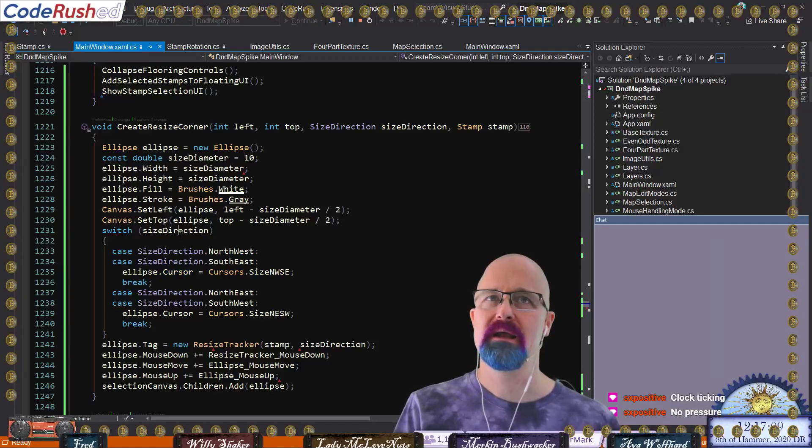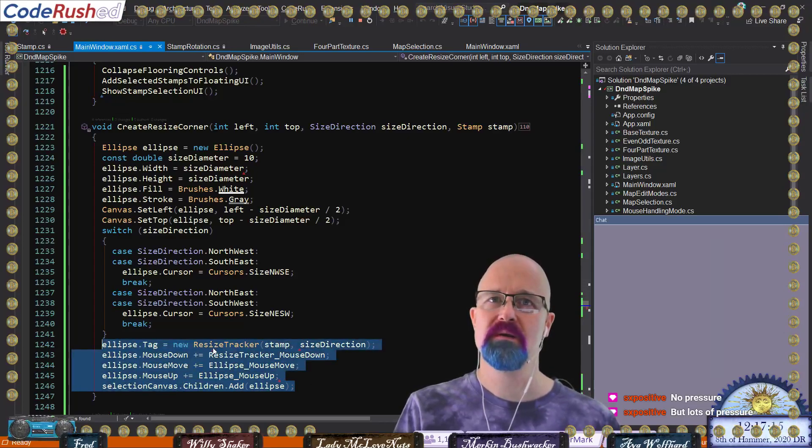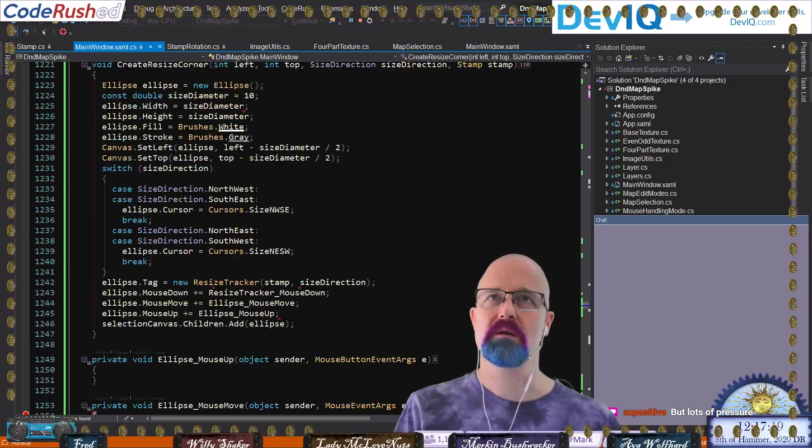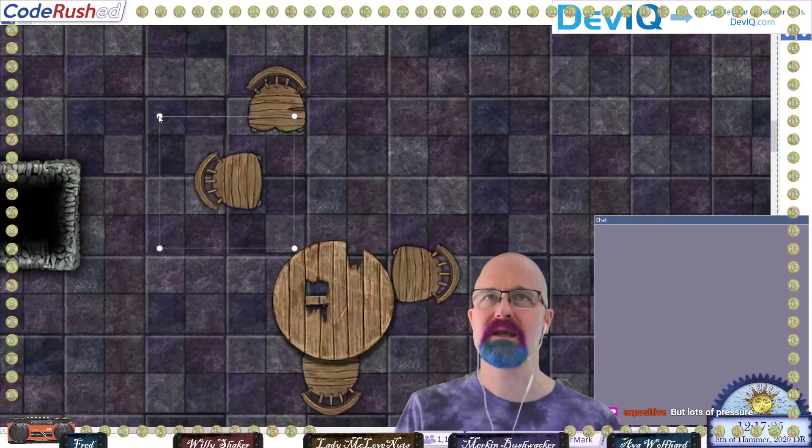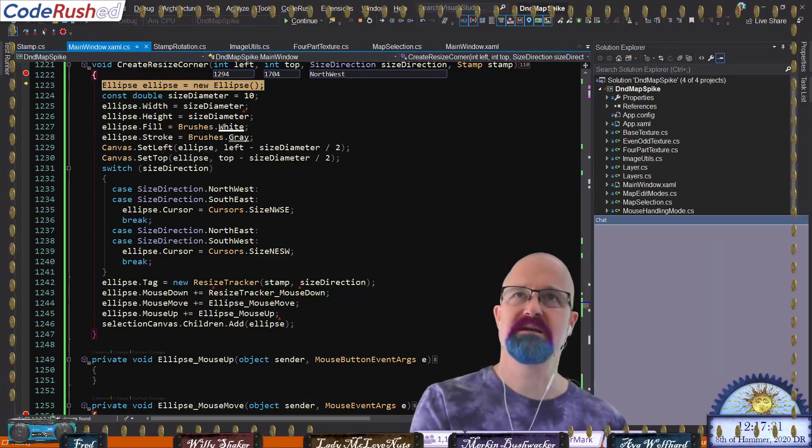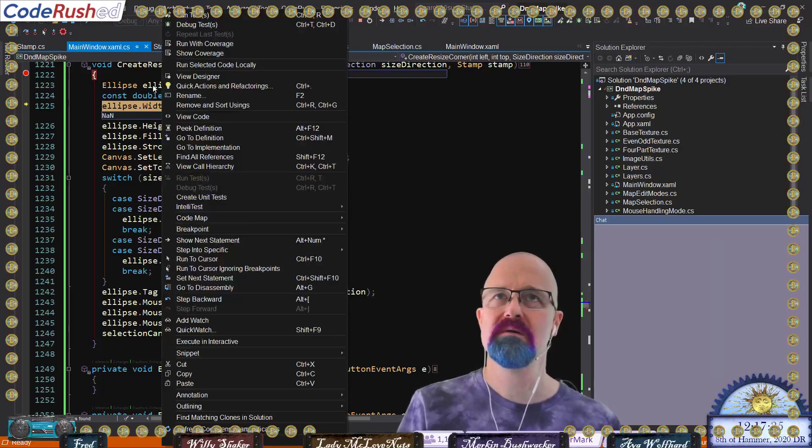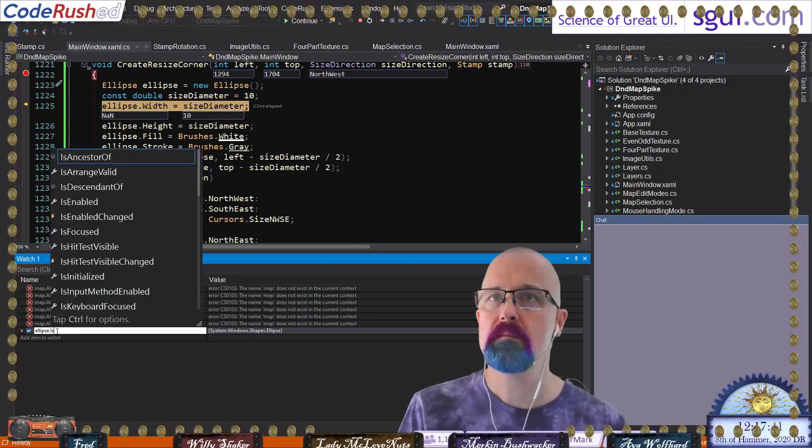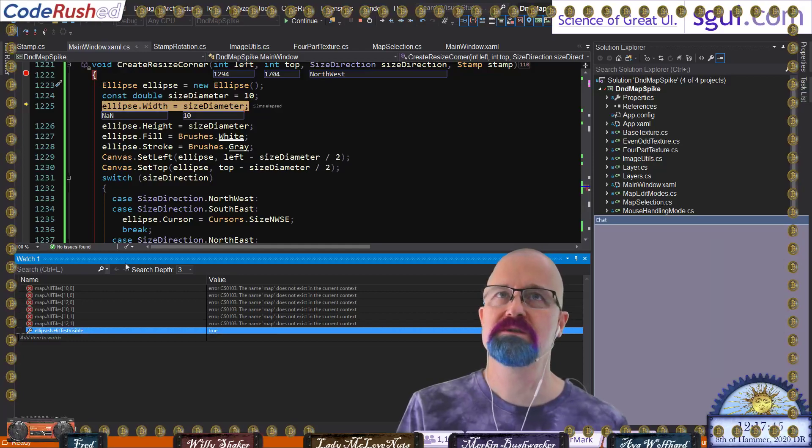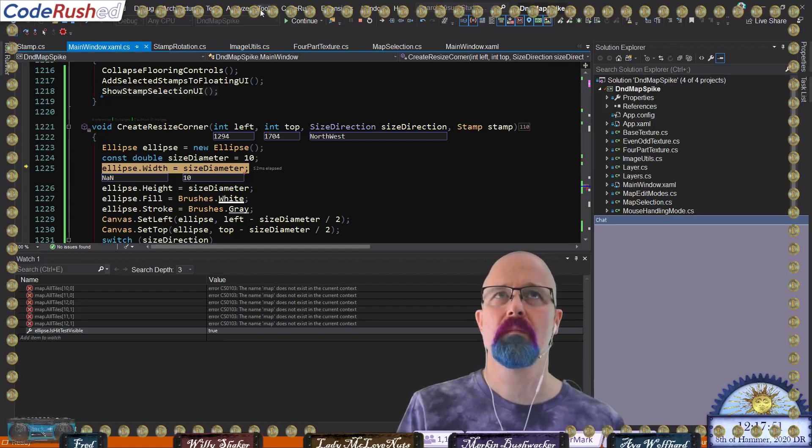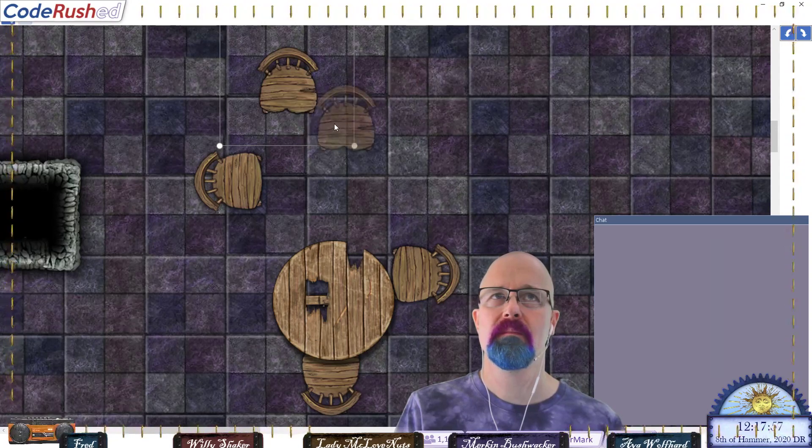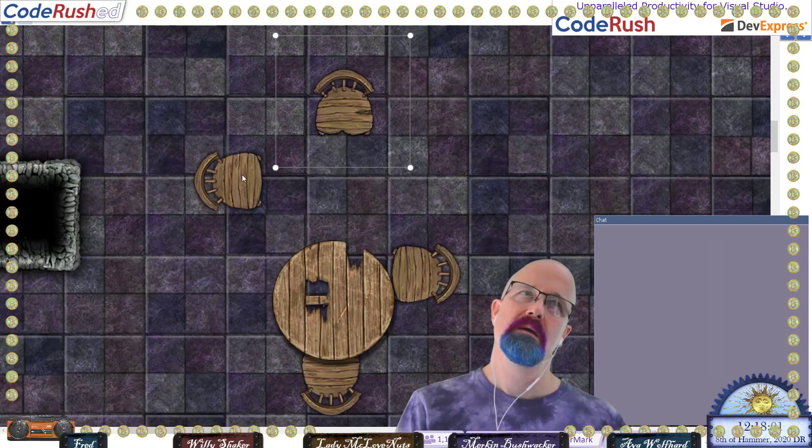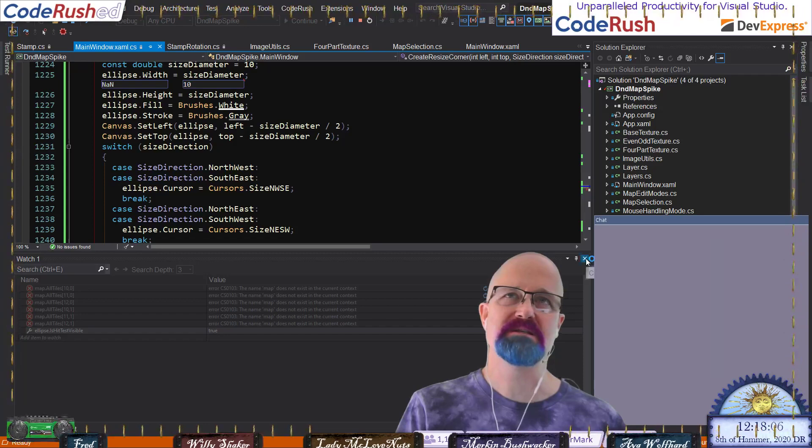I don't get it. There's cursor. Well, so what was the actual code we used? This is in the resize corner. It's right here, so we say ellipse.cursor is equal to cursors. Yeah, we create the ellipse, we add the loops to the children, we set the tag to the resize tracker. It should totally work. Do we need to say IsHitTestVisible? I swear I saw it working before.